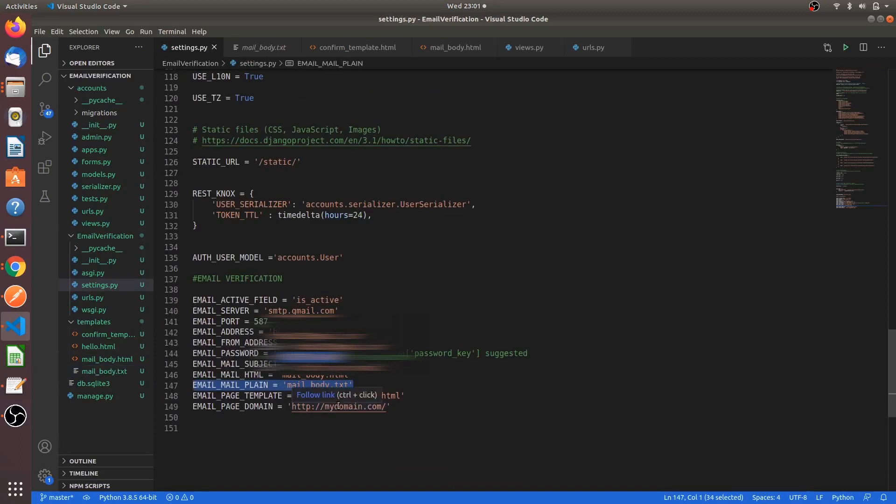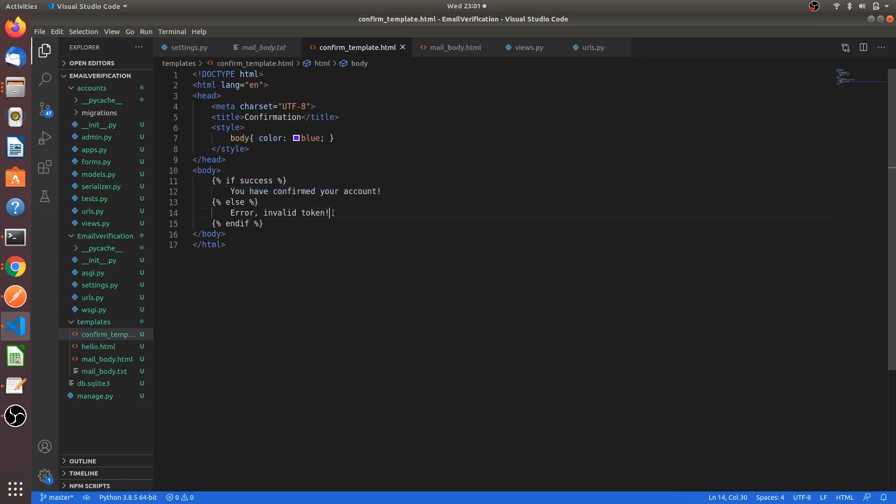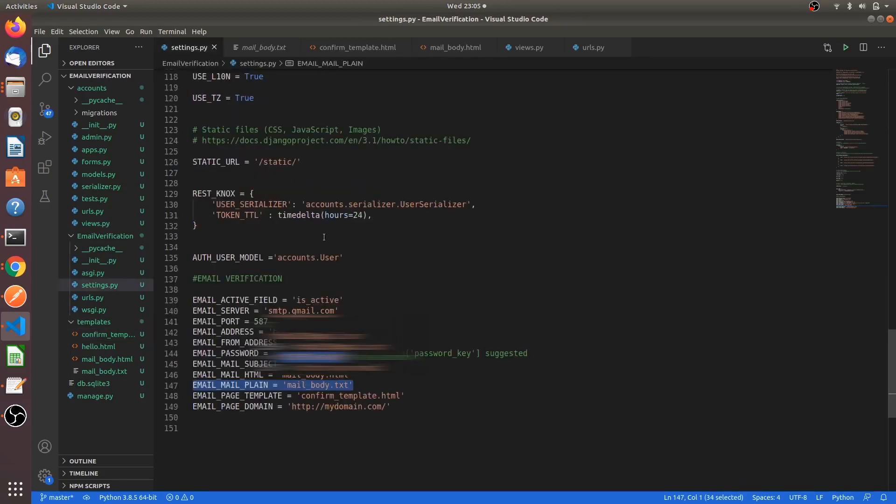Email page template - we have to create one more template for the confirmation. In here you can see in the body, when the email is verified, you will get to see this message: you have confirmed your account. But in case if you haven't verified the email, you will get this error: error invalid token. This is shown in the response page. Now let's go into the views and create a view for sending the email.